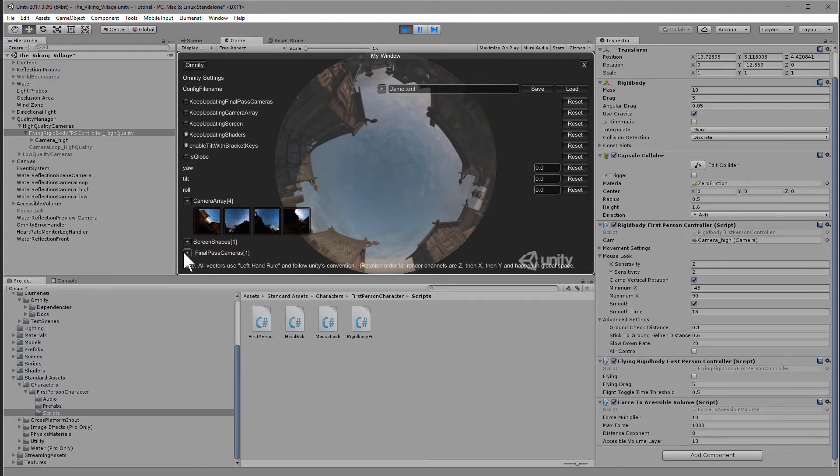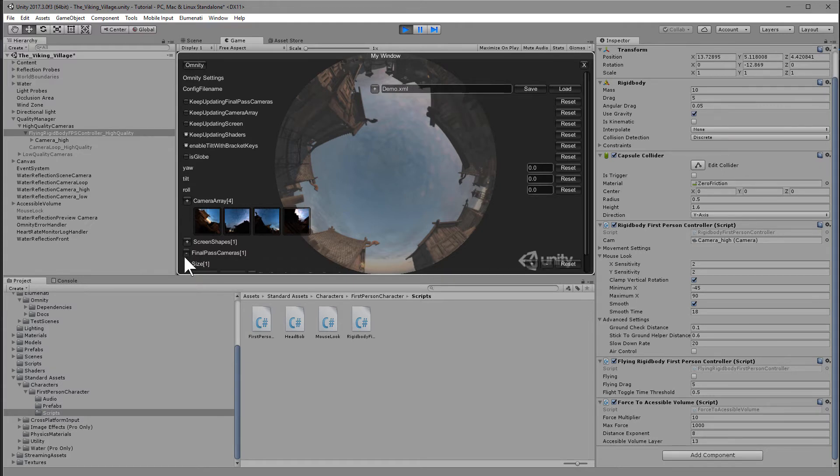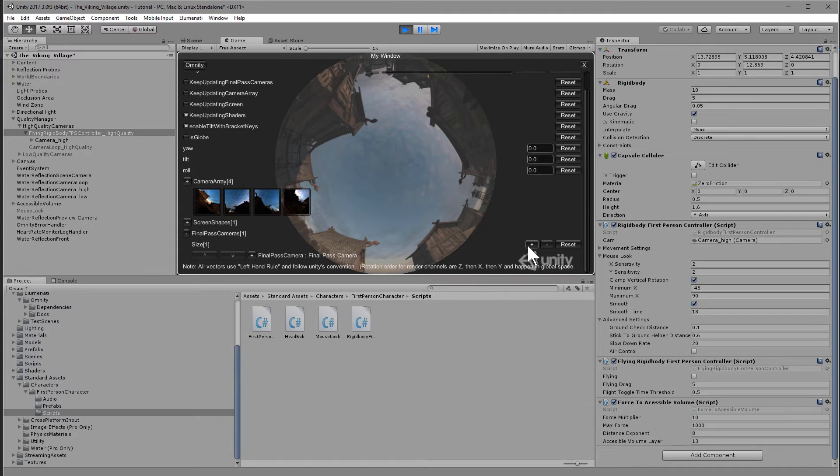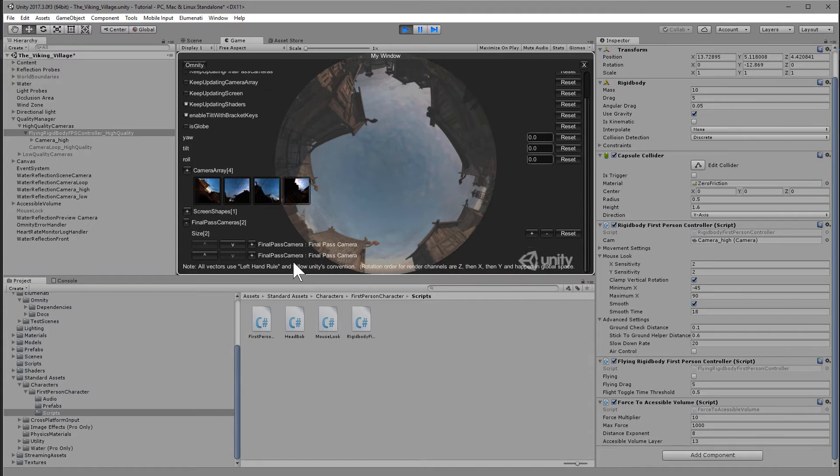Let's duplicate the final pass camera. Click the plus button next to final pass cameras and scroll down. Now you'll see that there's a single final pass camera. If you click the plus button to the right of the screen, it'll duplicate it. Now we have two final pass cameras.